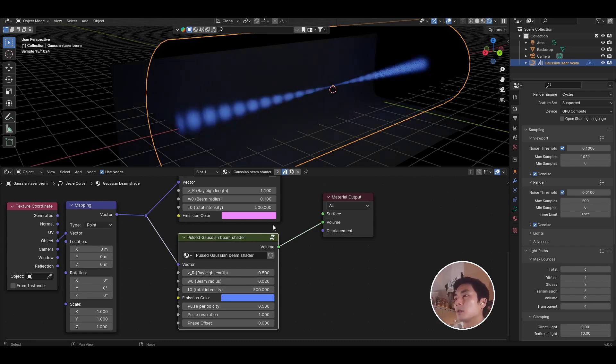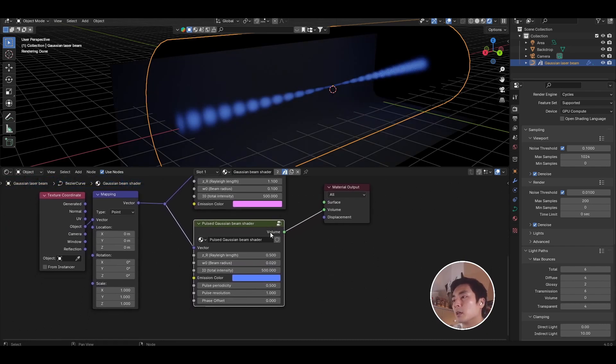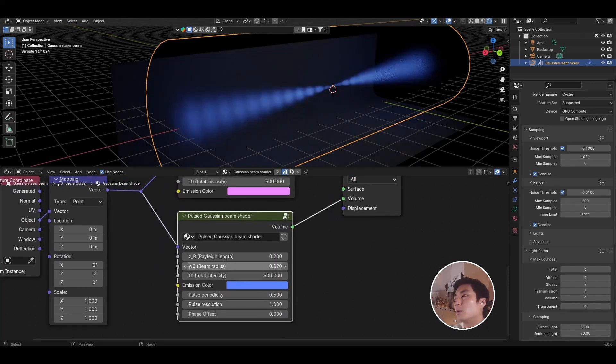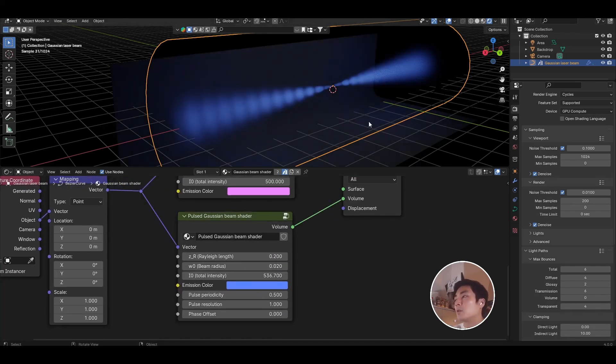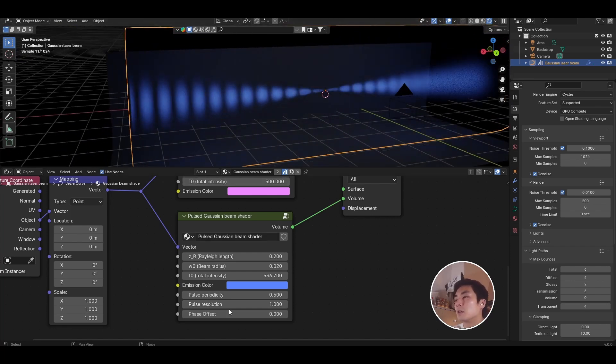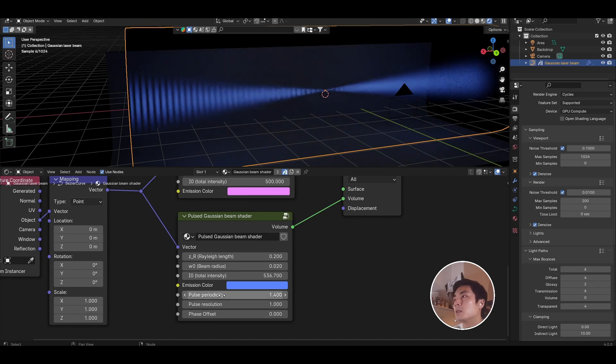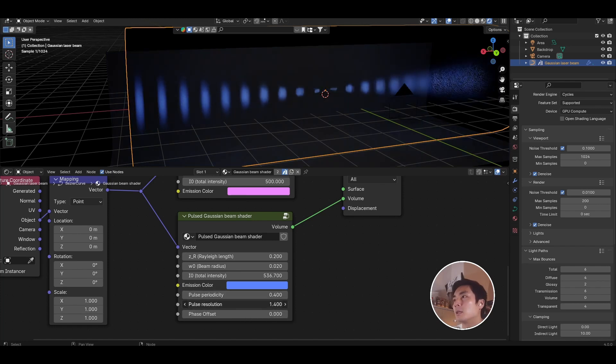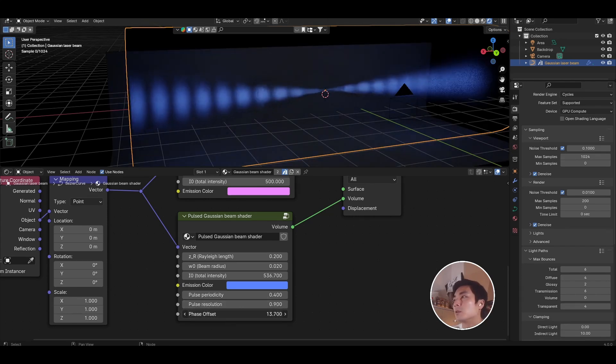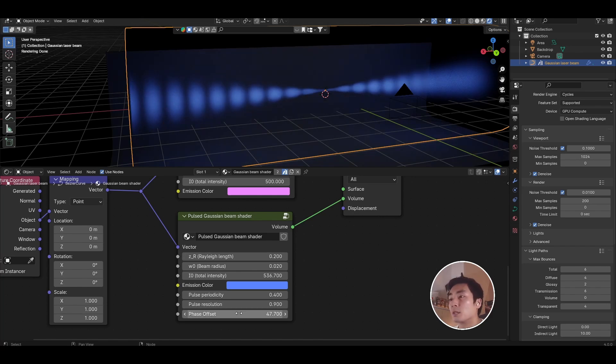The same controls for the regular Gaussian beam shader are here as well: the Rayleigh length, the beam waist, and the total intensity. In addition to that though, you have controls to control this pulsing effect. So the pulse periodicity just controls the spacing between the pulses, and then the pulse resolution basically defines the clip off between the individual pulses. And finally, phase offset just allows you to shift all of the pulses along the beam if you ever wanted to animate a pulse traversing through your setup.